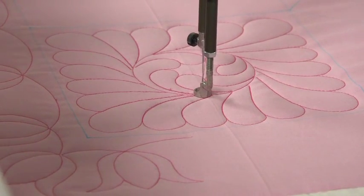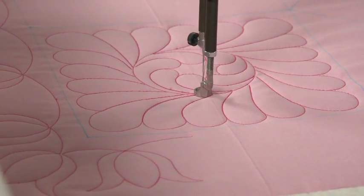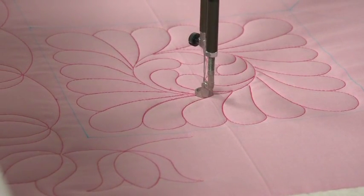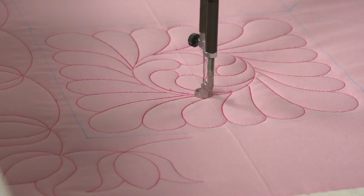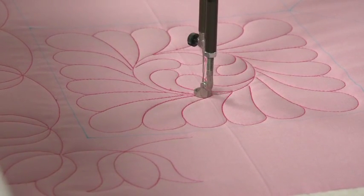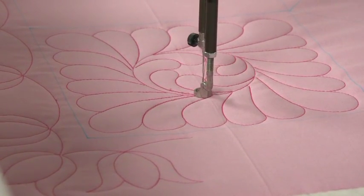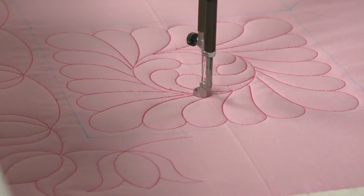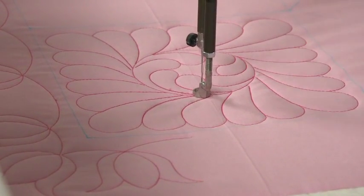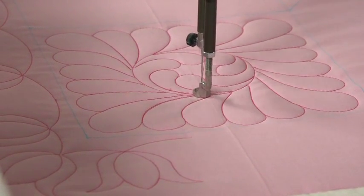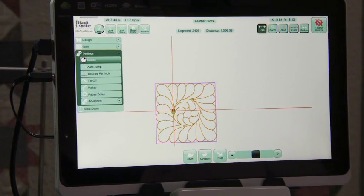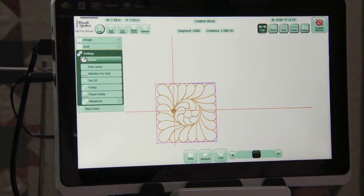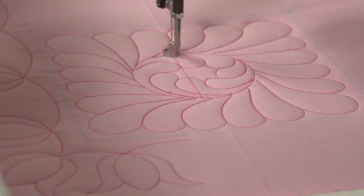We're finished and now it's going to do its tie-off, and it's doing that tack tie-off where it quilts backwards and then forwards over the top of it. We're finished. Disable our motors.